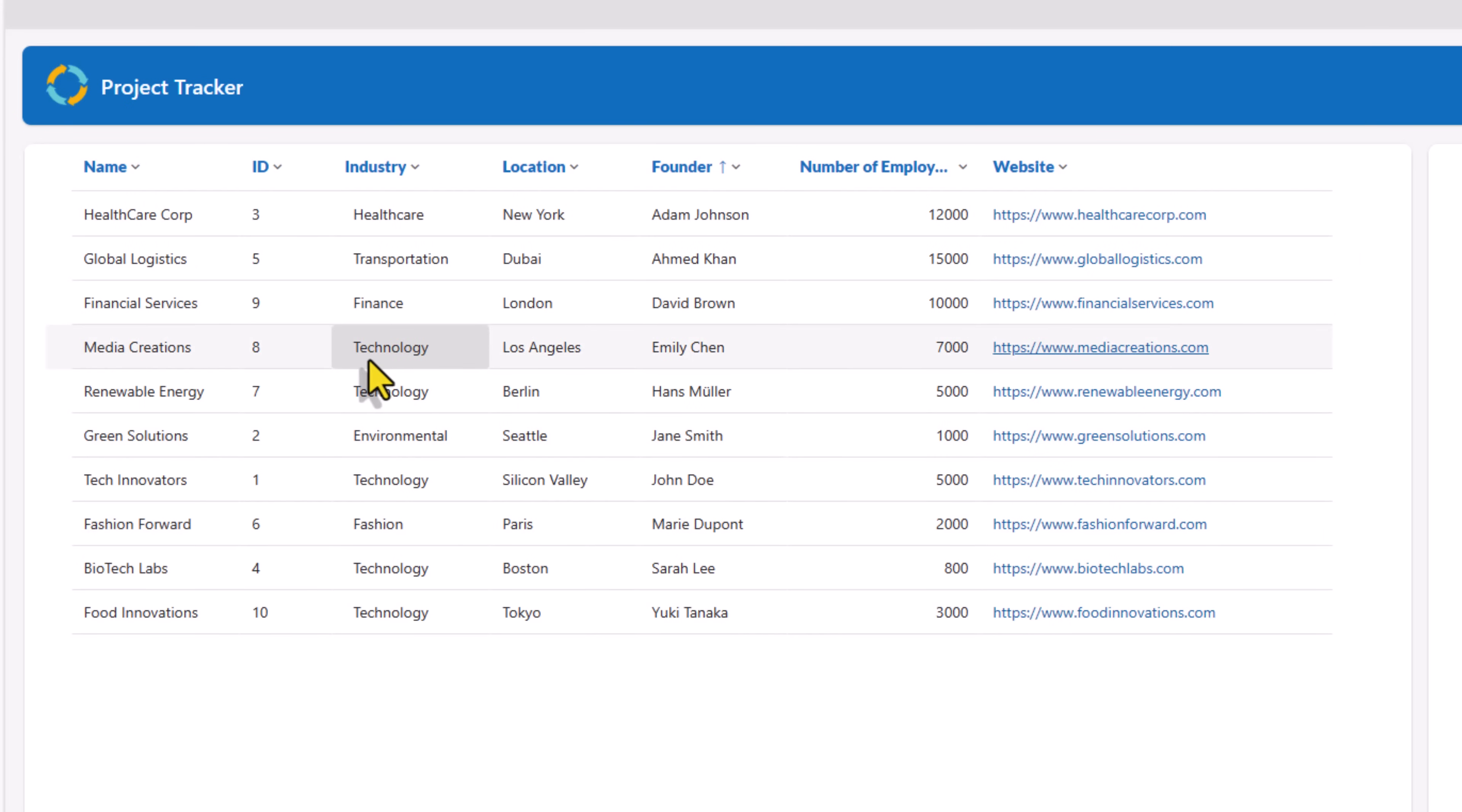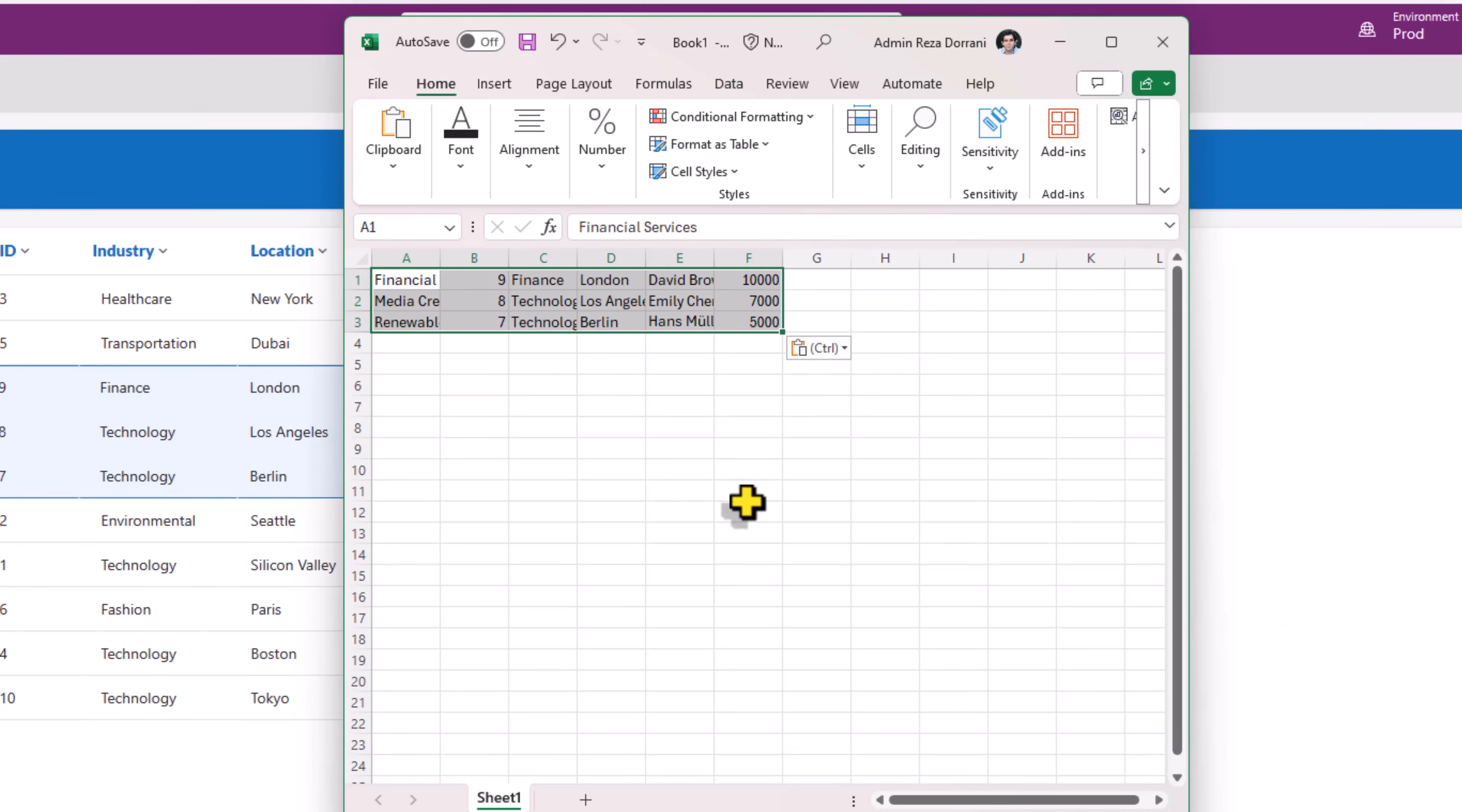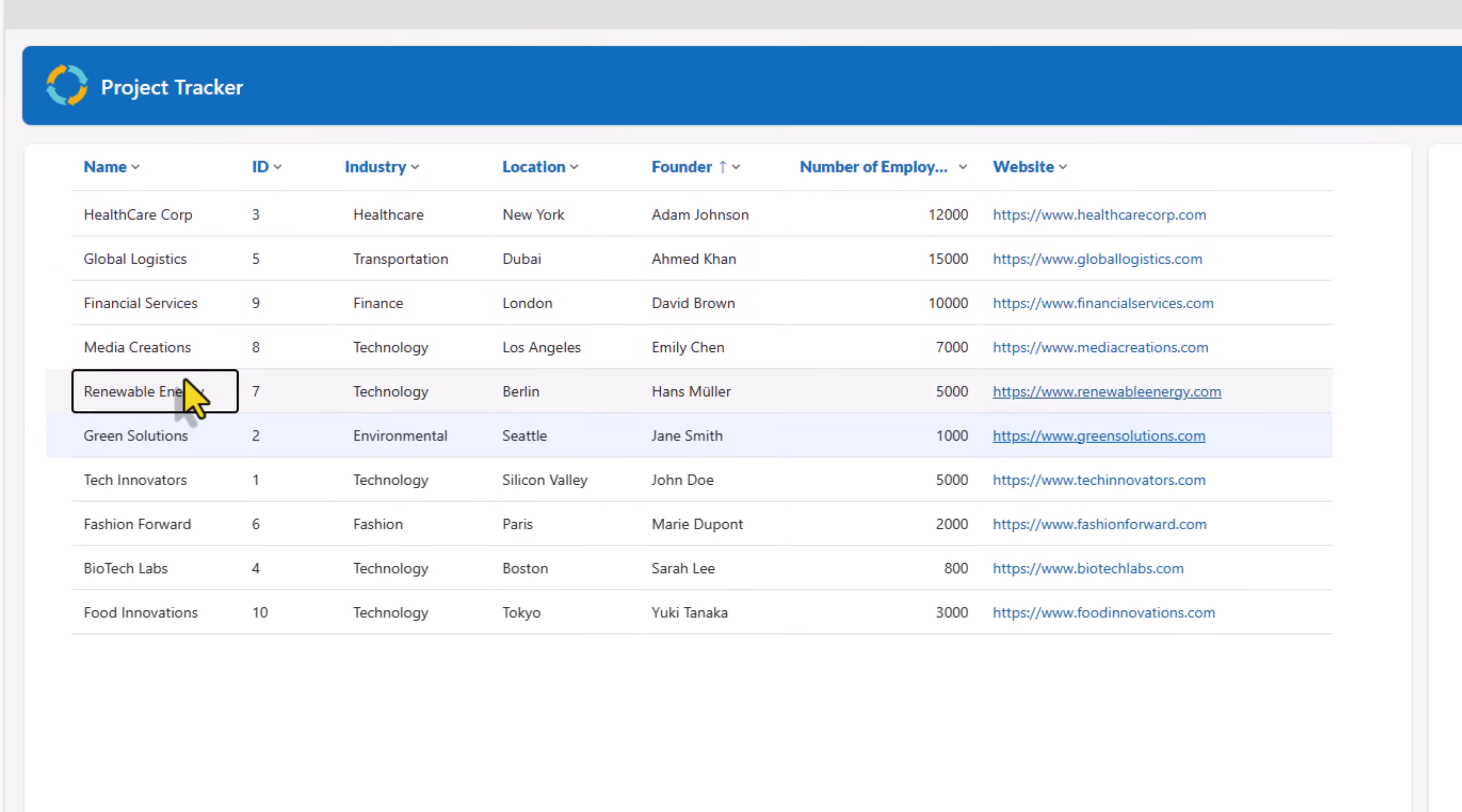One of the other options in the table control is you can select multiple cells, copy and paste. This feature is thanks to the allow range selection property of the table control. We also have the ability to select a specific row in the table control.